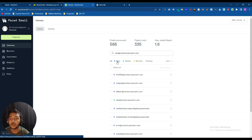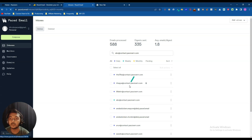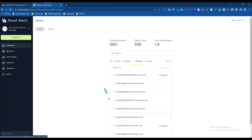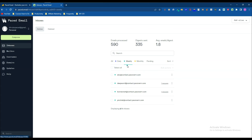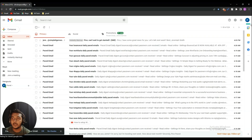There's also a filtration option. You can see which emails you want to get a daily summary for, which ones for a weekly summary, and which ones for a monthly summary. Here are the emails for which I'll get a monthly summary, and here are the ones for which I'll get a weekly summary.